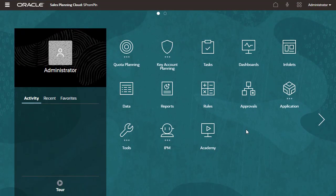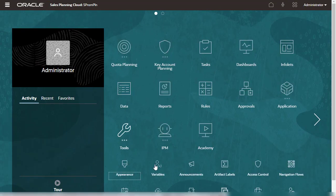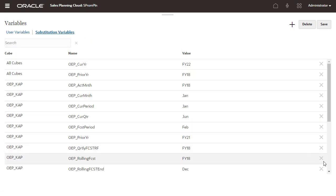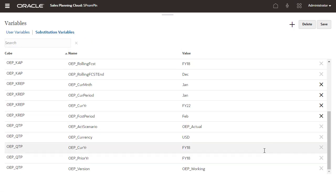First, I'll set values to Coda Planning substitution variables to update the current year and prior year.